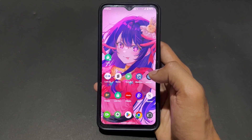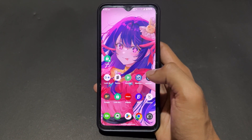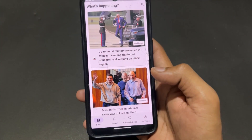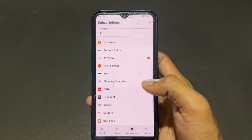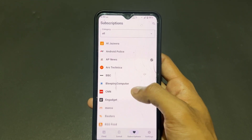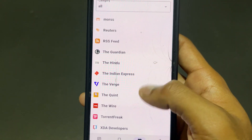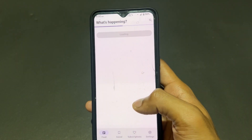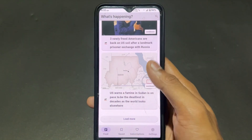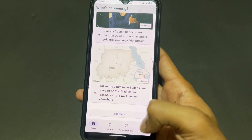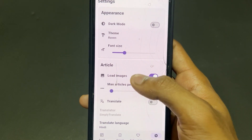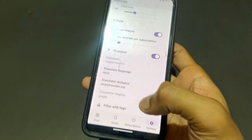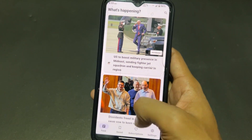The next application is Raven, which gives you news updates. You need to set a subscription — not a paid one, just selecting which news sources you want. Different subscriptions are available like BBC News and other options. Simply set your subscriptions, refresh, and you get different types of news updates.